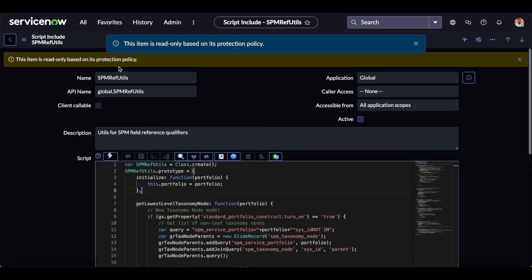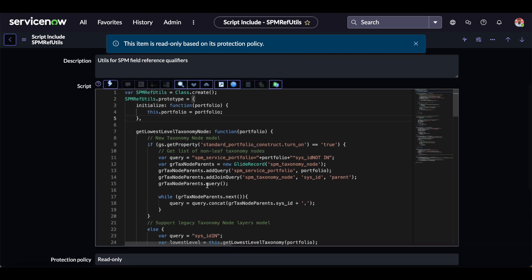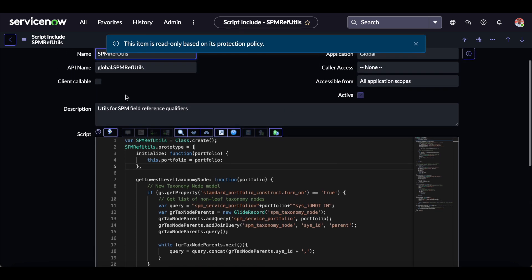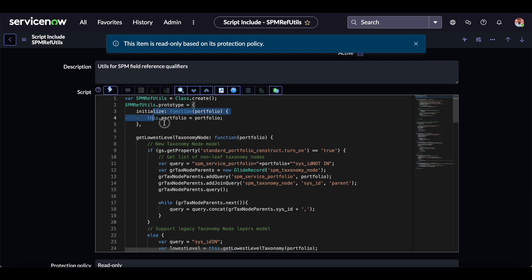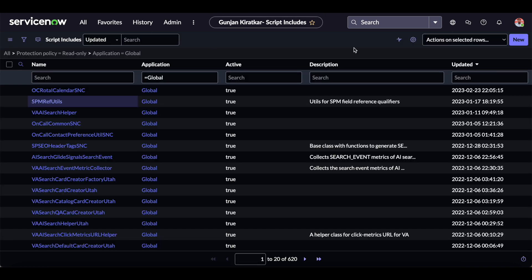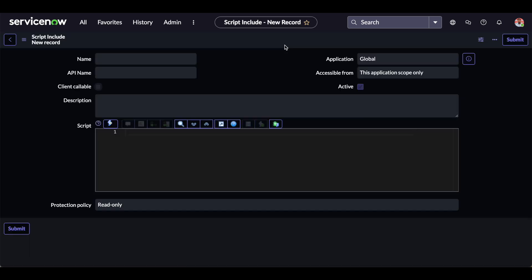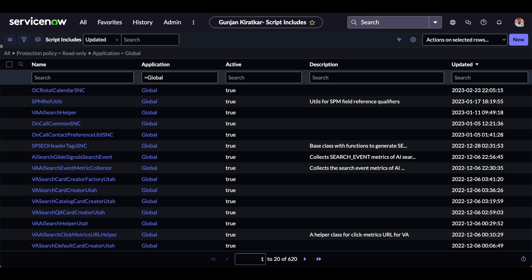To override this kind of script include, we have two options. Suppose the script include is being called from a business rule. In the case of a read-only protection policy, we can copy the entire script include, create a new script include, and call that new one from the business rule — changing the script include name in the business rule and writing our custom code there. The other option is to extend the existing class, which I will demonstrate.